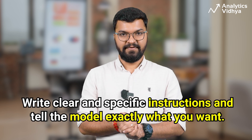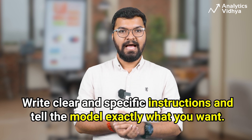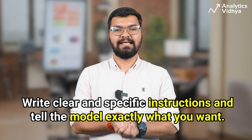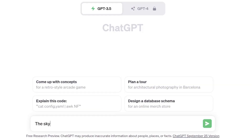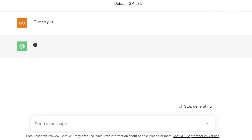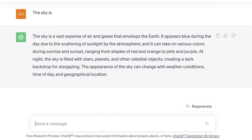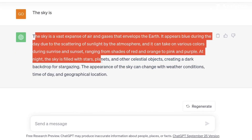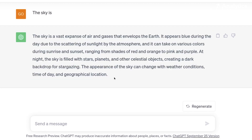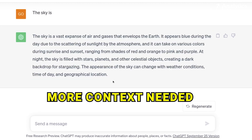The first tip is to write clear and specific instructions and tell the model exactly what you want. Let's say you want the model to complete a sentence — 'the sky is.' But if you just write that and expect the model to complete it for you, it might not work. We need to be more specific and clear.